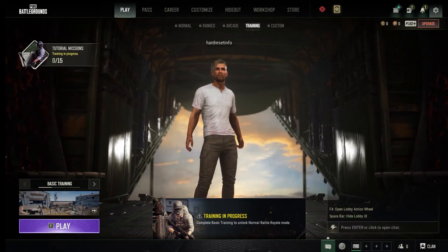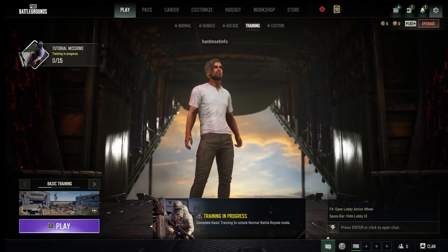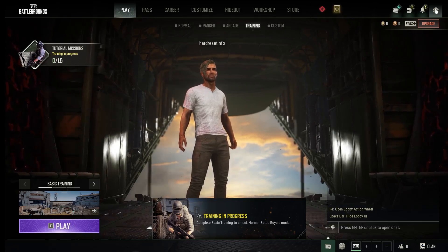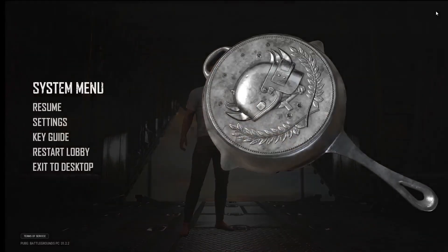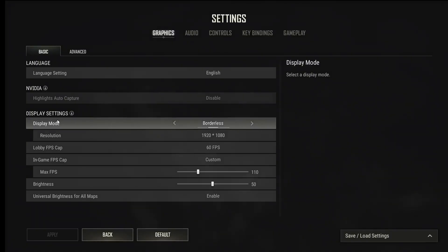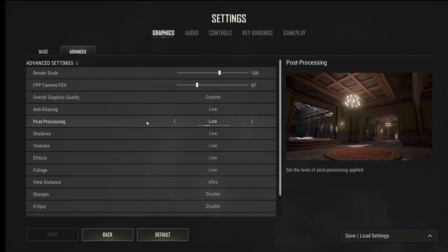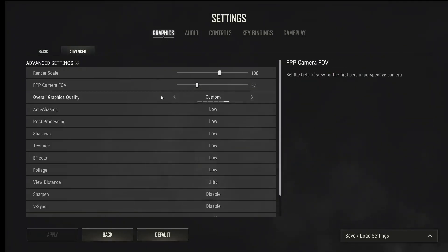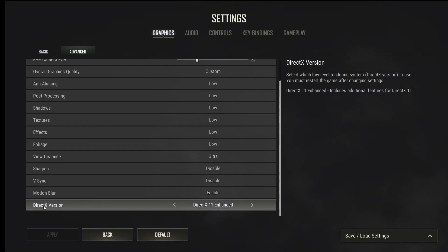If you like to change DirectX version of the game, you need to click here on the right corner — we have the settings menu button. Click here, then settings, then graphics, and then the advanced option. Here we can see a lot of different options, but we need to find the last option. It's called DirectX version.